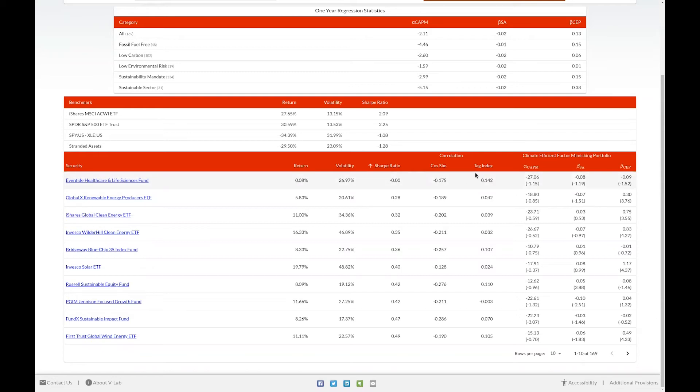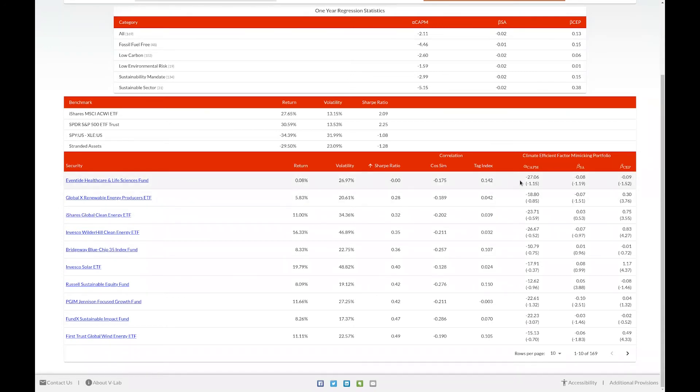We also derive a climate efficient factor mimicking portfolio. The beta stranded assets and beta climate efficient factor mimicking portfolio columns display the betas from this regression, and we also display the alpha from a CAPM model. Again, for further clarification, see the help page documentation.